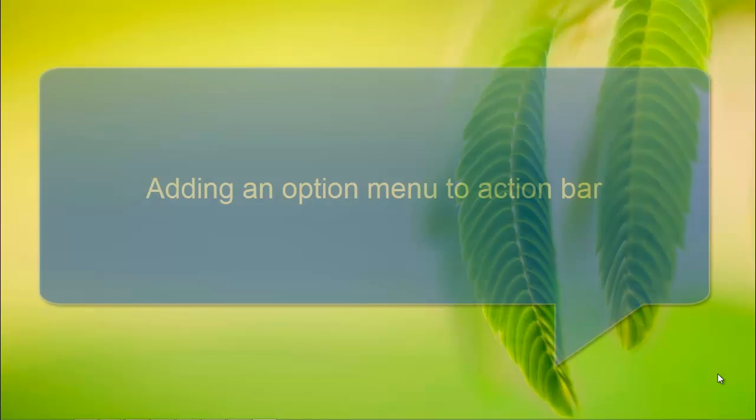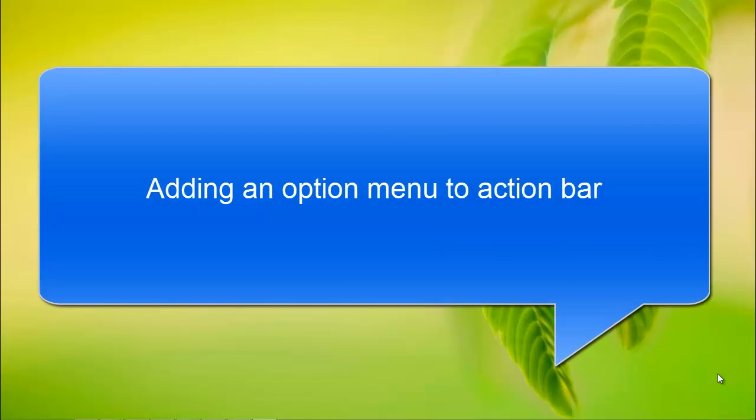In this module, we will learn about action bar and adding an option menu to action bar. In Android 3.0 or API level 11 and above, action bar is included in all activities that use theme.holo or one of its descendants.